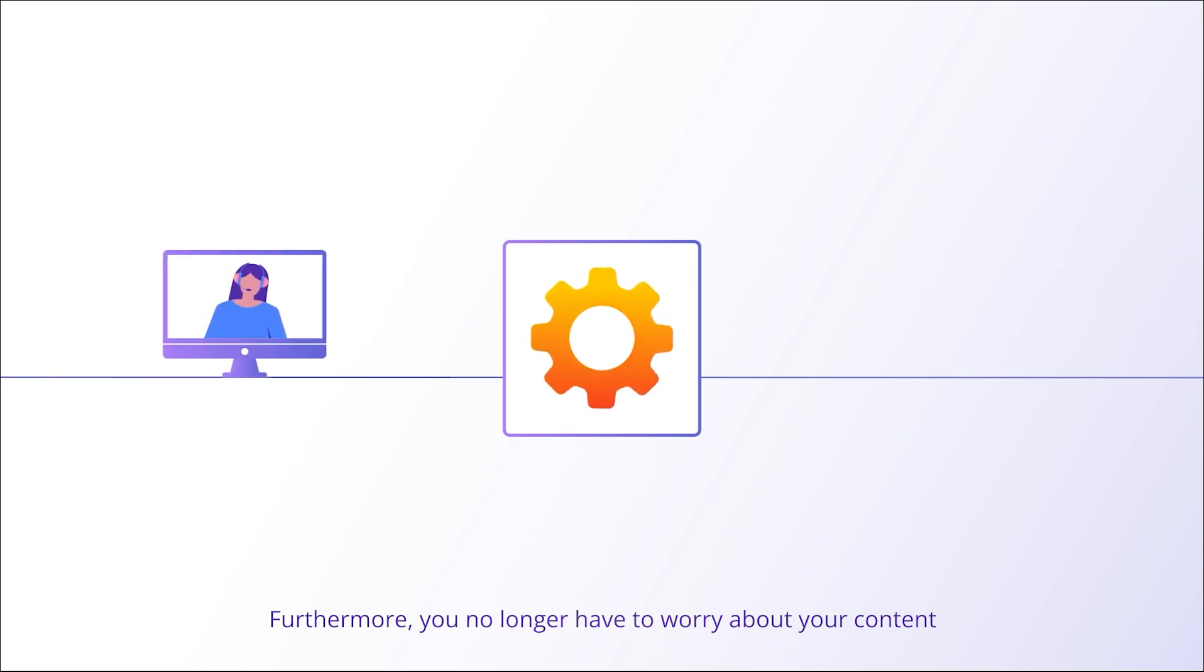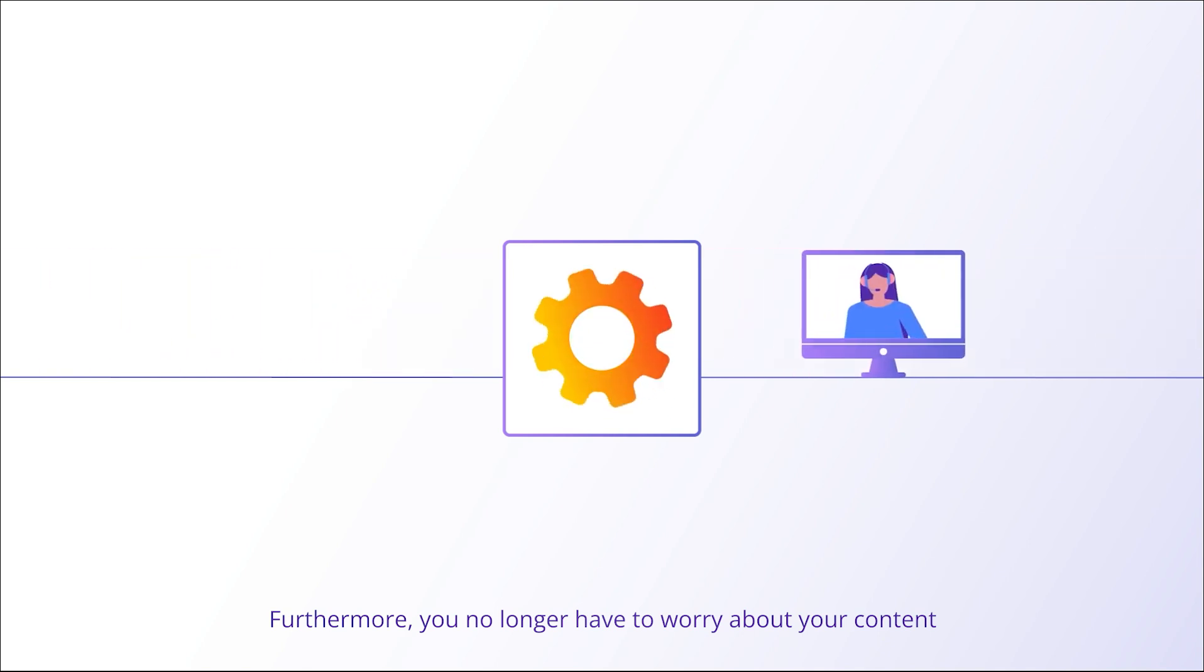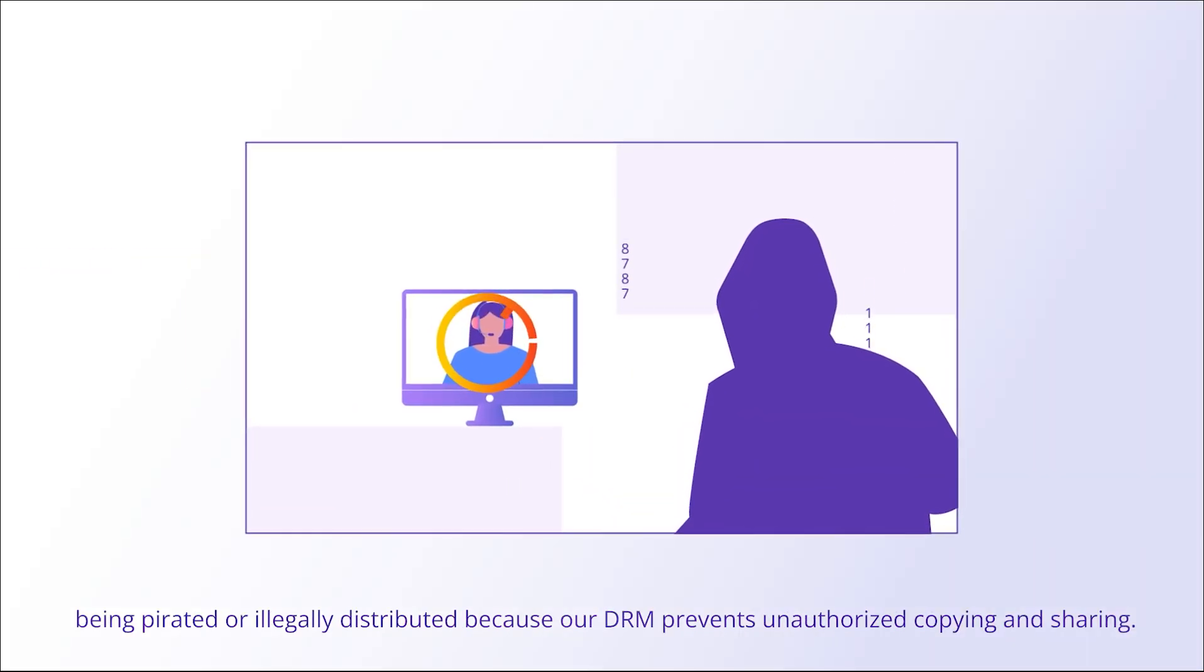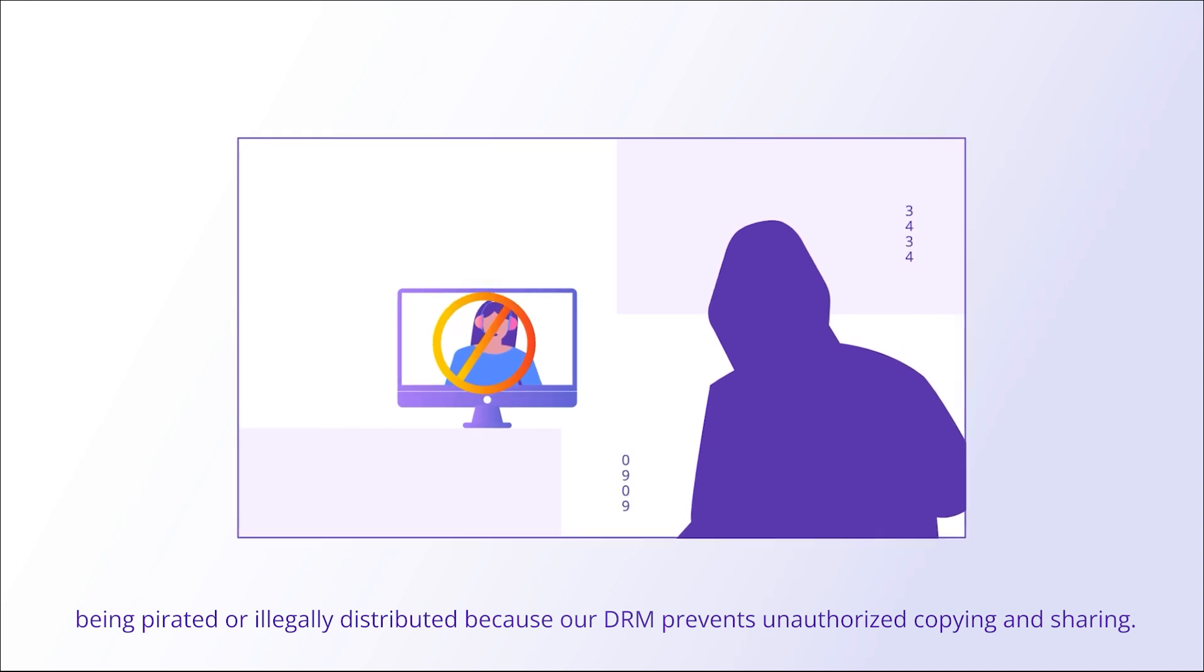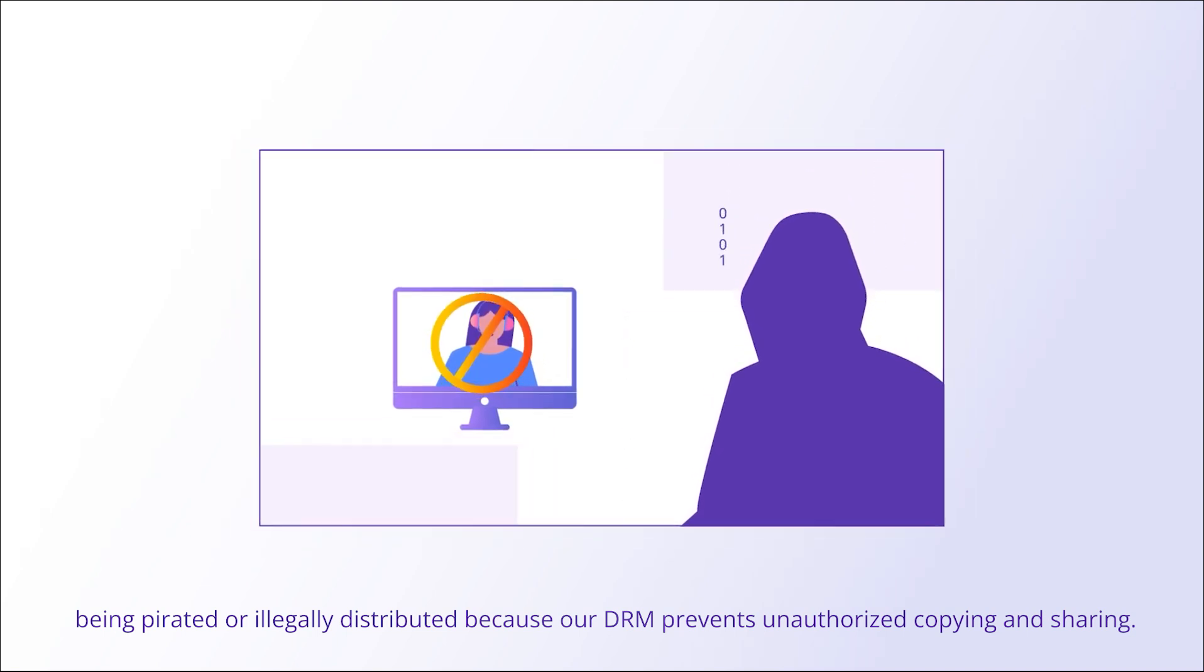Furthermore, you no longer have to worry about your content being pirated or illegally distributed because our DRM prevents unauthorized copying and sharing.